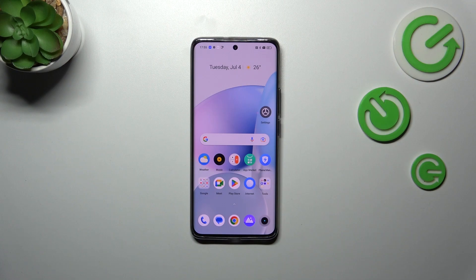Hi everyone! In front of me I've got the Realme 11 Pro Plus, and let me share with you how to turn off running apps on this device.